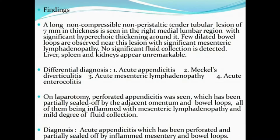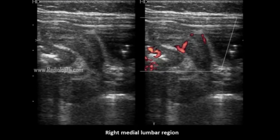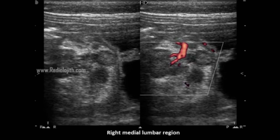The differential diagnosis for these findings could be: first, acute appendicitis; second, Meckel's diverticulitis; third, acute mesenteric lymphadenitis; fourth, acute enterocolitis. This is an infant — almost 8 months old — so the differential diagnosis was either appendicitis, Meckel's diverticulitis, mesenteric lymphadenitis, or enterocolitis based on the ultrasound findings.